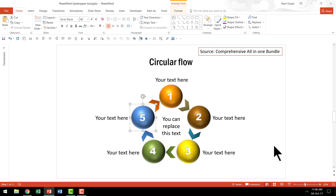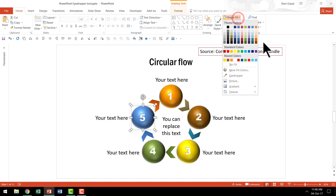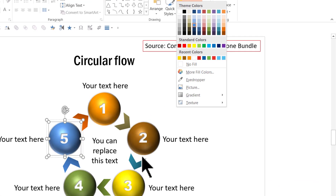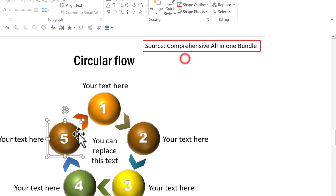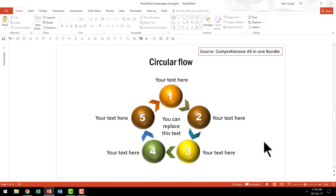Now the best part is: once you pick up a certain color from a specific source using the eyedropper tool, that new color will always be available for use on multiple occasions. For example, let us select this shape, go to shape fill, and you can see that these colors I had picked up are now available in the recent colors option. At any point if I want to reuse one of the colors I had earlier picked up, I just click on it and I can apply the same color. That is the beauty of this wonderful tool called the eyedropper tool.